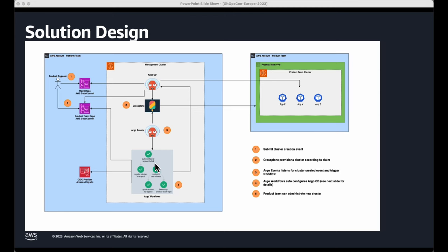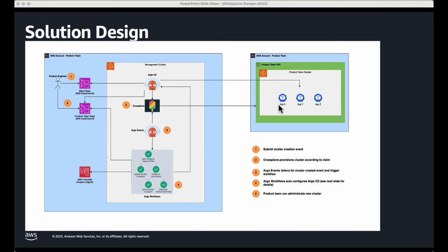Once this workflow has been completed, in step five, the product engineer who is part of this product team can now directly interact with the freshly created repository. This repository is connected to the central Argo CD, which is in turn connected to the newly created EKS cluster in the product team's VPC or account. Now they can start deploying their applications or infrastructure components over the GitOps way.